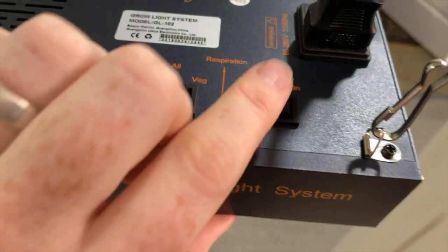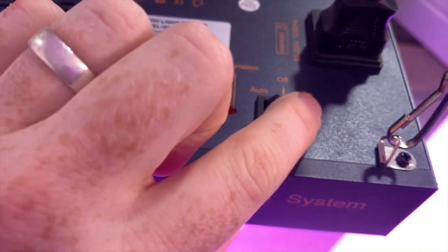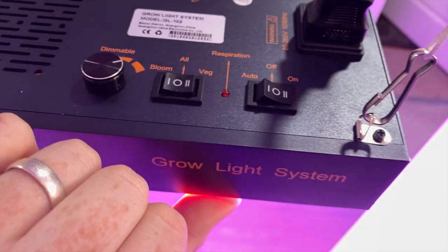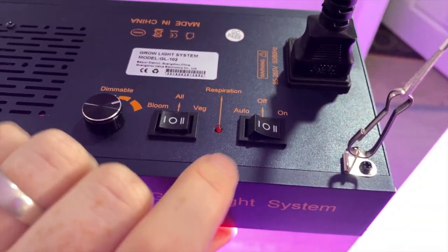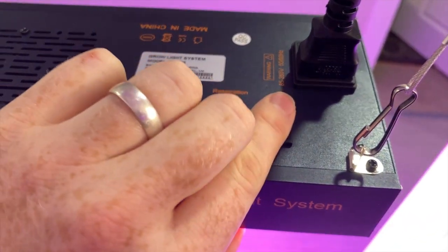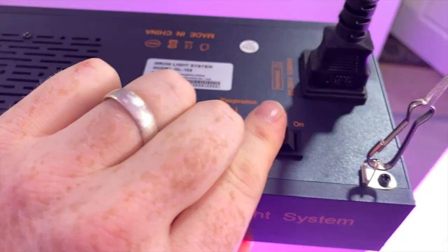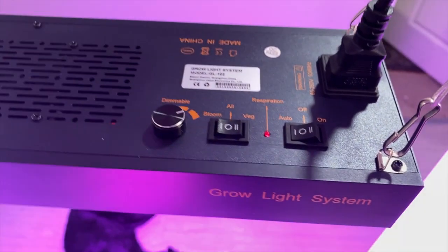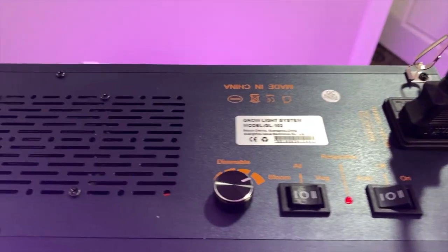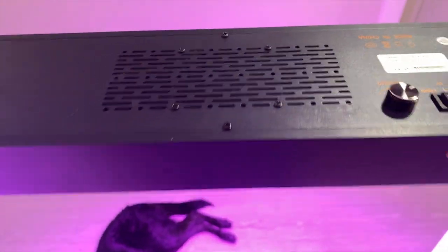And it has the ability to automatically turn the light on and off based on a timer. I think it's a 12 hour timer, but you can read more about that in the description.